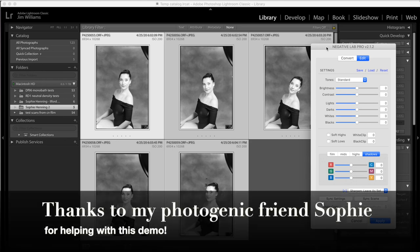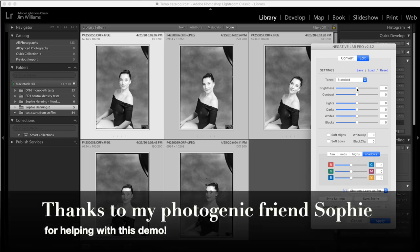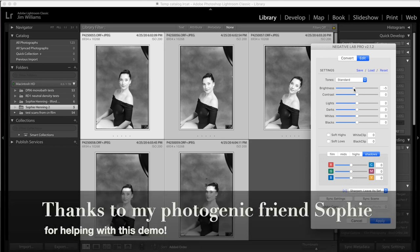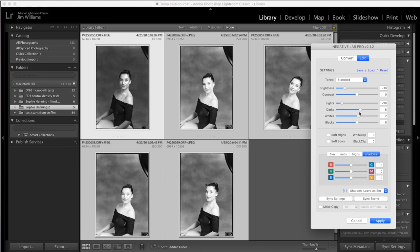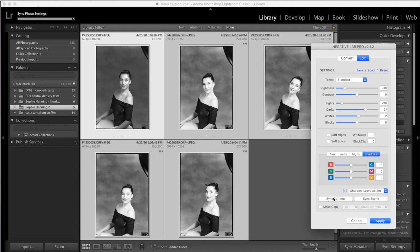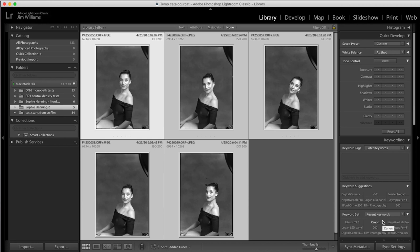I'm going to make an initial setting here by pulling my brightness down a bit. You can see it's applying to the selected image. Let's get it to where I think I'm going to like its overall look. I'll try it about here and I will sync my settings to all of my negatives and then I can apply.